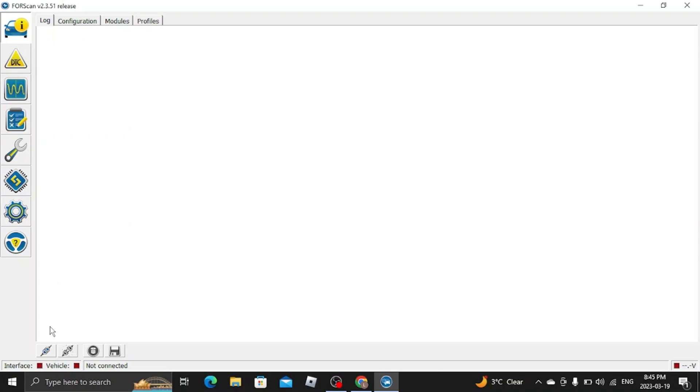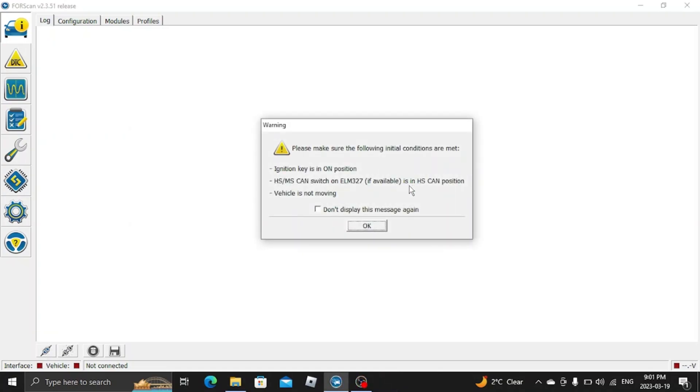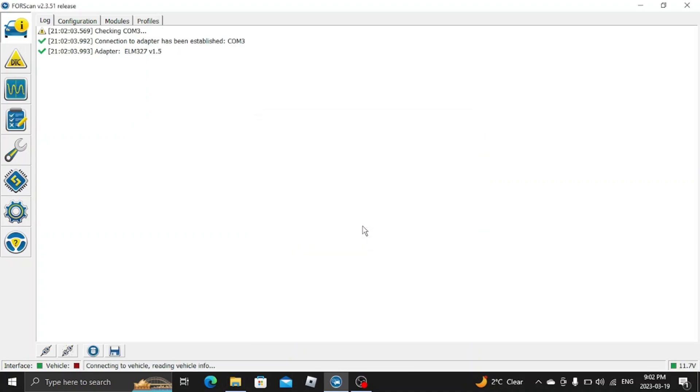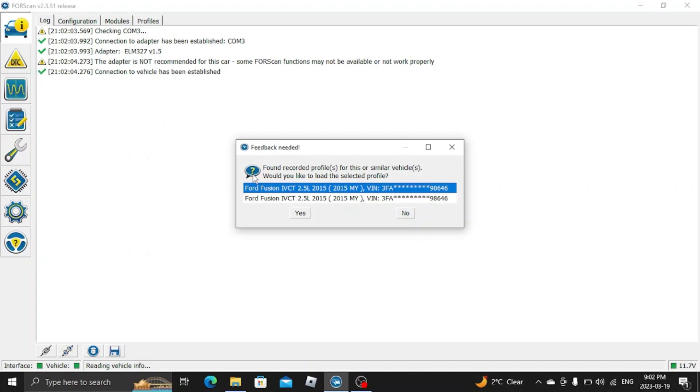So right here we're going to connect to the vehicle with this little symbol down in the bottom left-hand corner. Make sure it is in the HS CAN position. Make sure keys on.